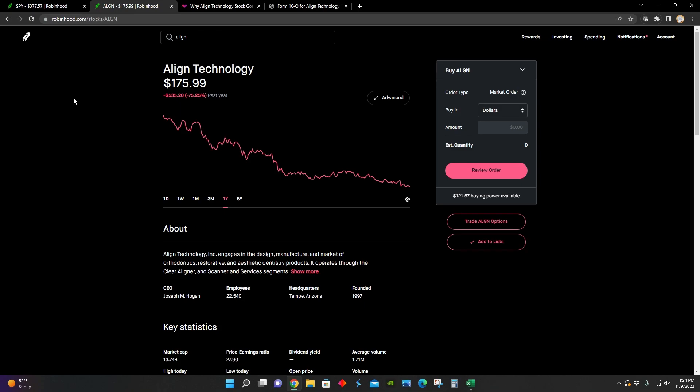So it's definitely up there in terms of one of the worst performing stocks this past year, up there with stocks like Meta Platforms, which has also fallen by about 70% over the last year.